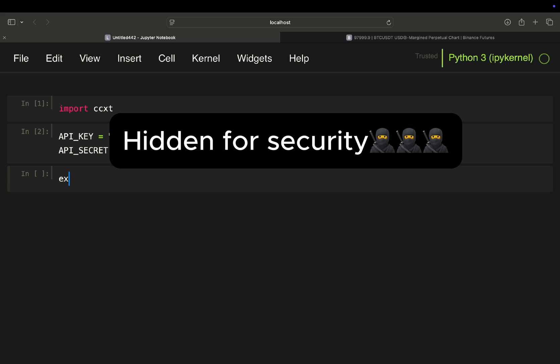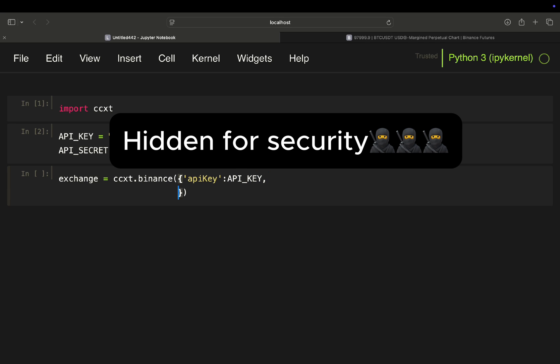Next you define your exchange and then you use CCXT and as we're using Binance here, we extract or we access the Binance functions and then we just define some parameters. So our API key is our API key. Then we also need the secret. Secret is our API secret.